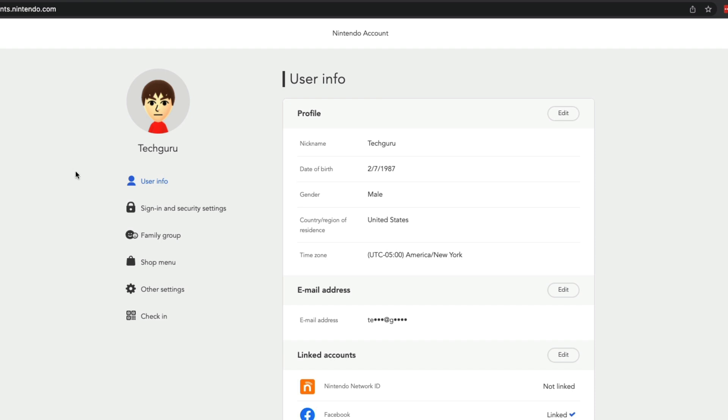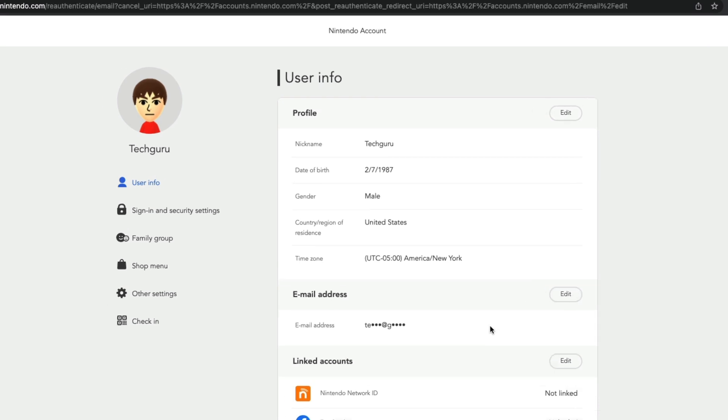Once you are here under user information, you'll see your email address here kind of blurred out with the dots. What we want to do is click or tap on the edit button right here next to email address.